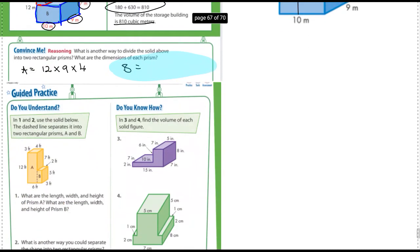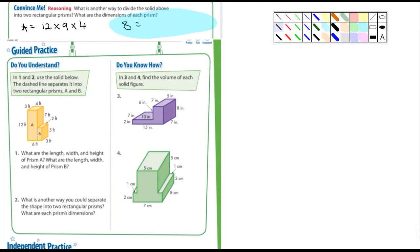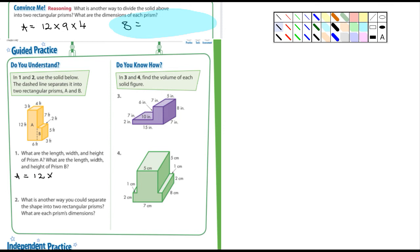Let's move down to the guided practice. In questions 1 and 2, use the solid figure below — the dashed lines separate it into two rectangular prisms, A and B. What are the length, width, and height of prism A? A: the height looks like 12, the depth is 3, and the width is 4. I'll let you figure out B.